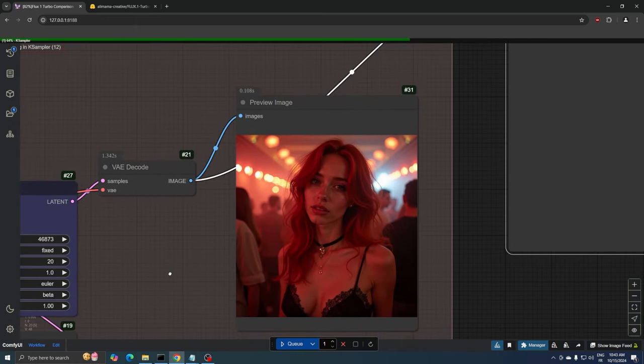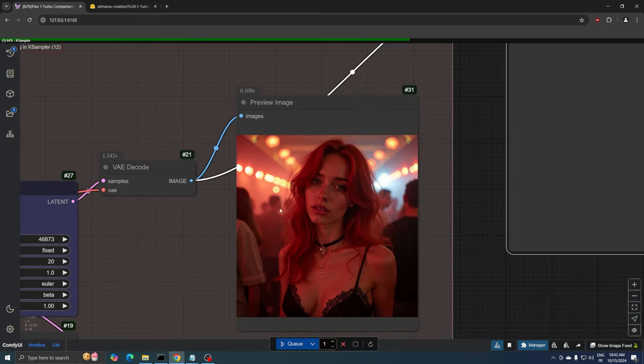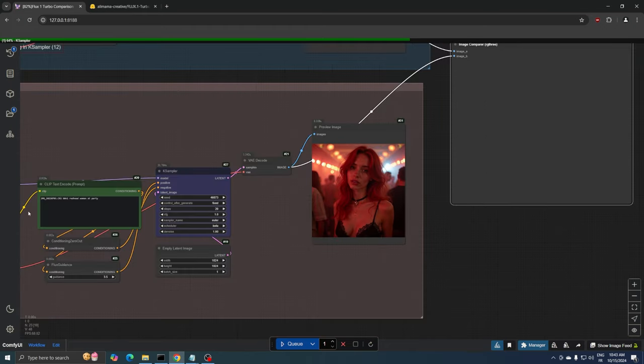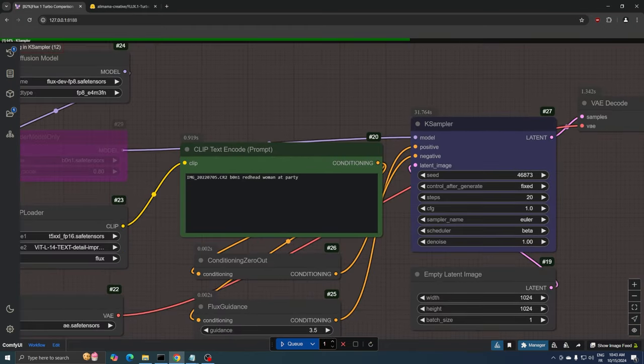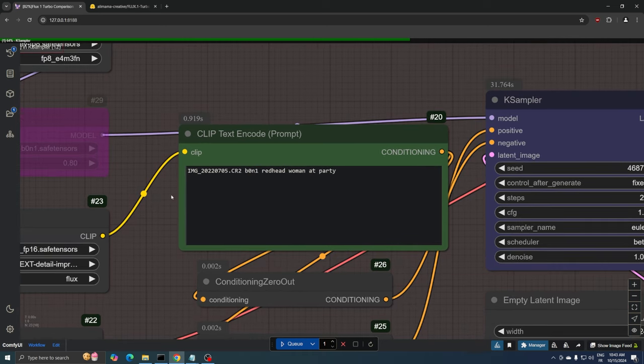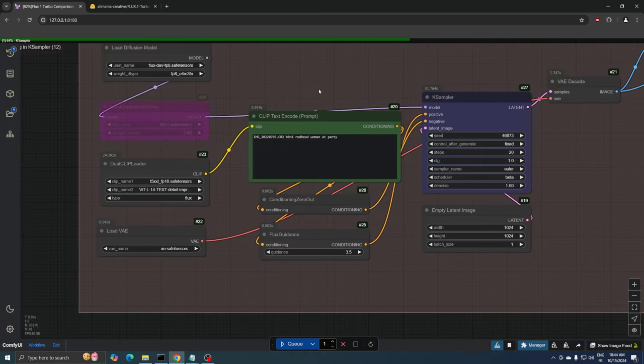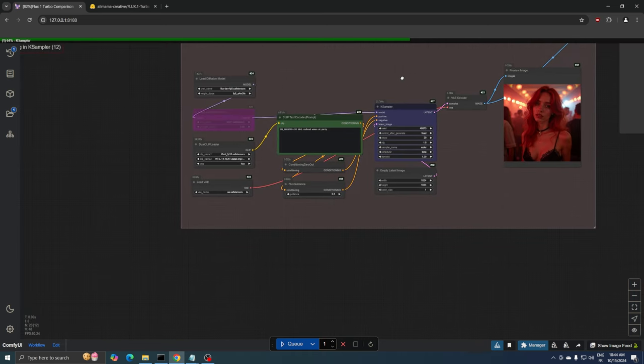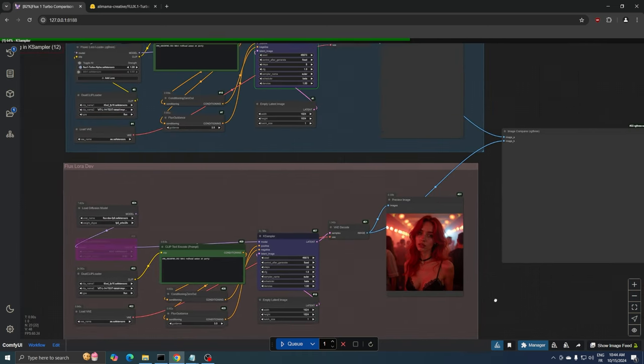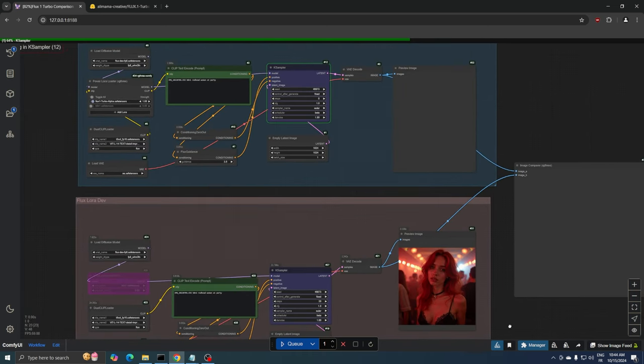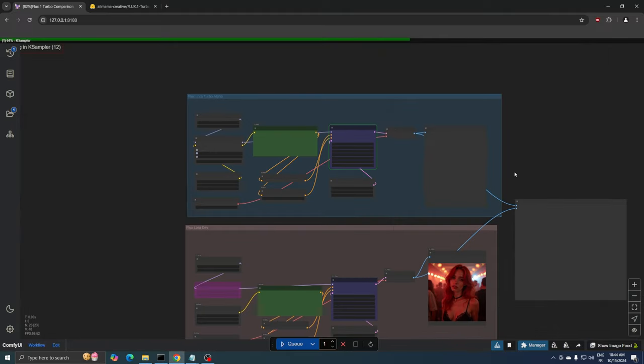The first image generated is the 20 steps image from the regular FP8 Flux model. As you can see, it's a simple prompt of a redhead woman at a party. We're now waiting for the Turbo Alpha model to finish generating.